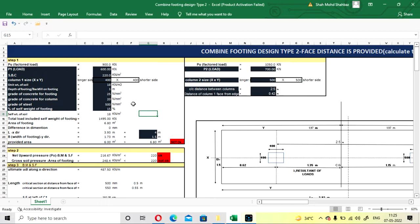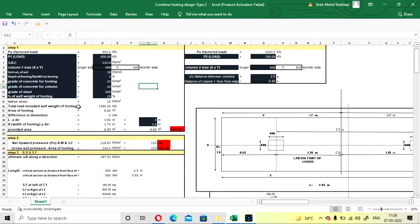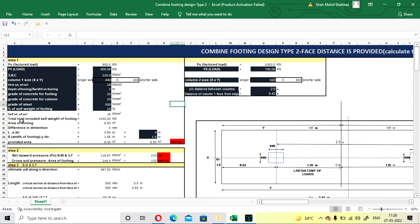You can also get these values from your structural consultant. If you are a site engineer, you can find the SBC from code or from your structural engineer. If you have designed your building using software like STAAD or ETABS, you can also get the column loads from there. Grade of steel is Fe500. Self-weight of footing is considered as 10%. All initial values have now been inserted.